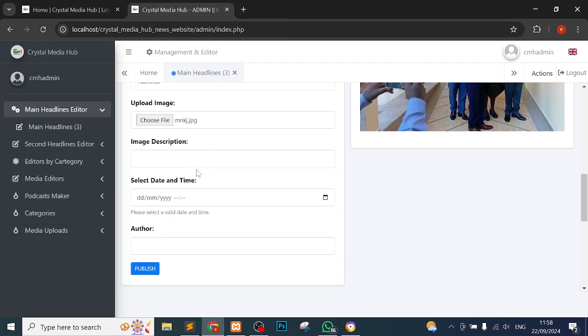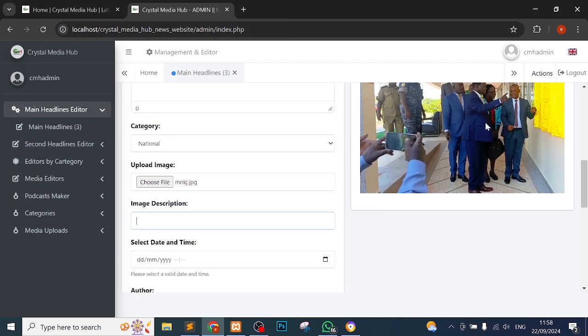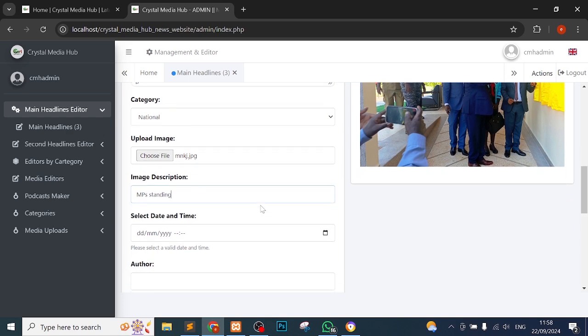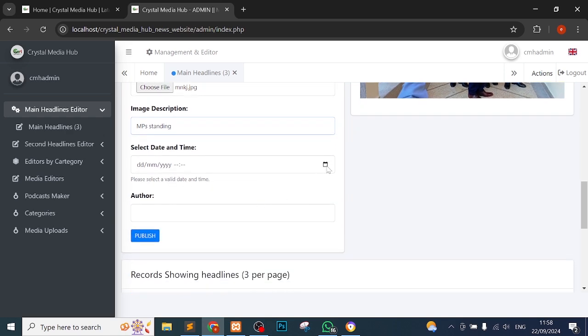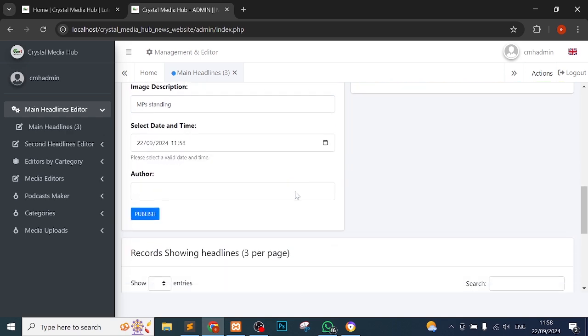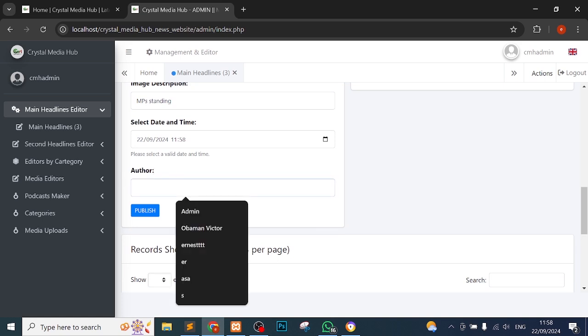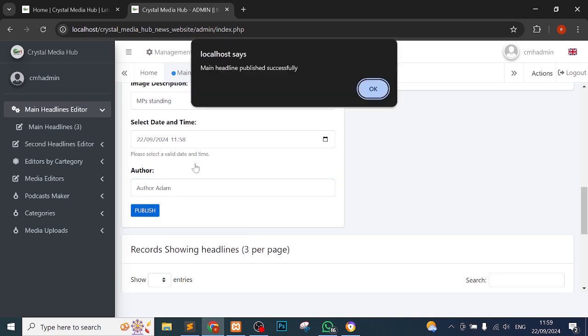Image description - so you have to describe this image. Let me say MP standing. That's the description I want to give it. MP standing. What date are you publishing this? I'll just select that, even that time right now. Author, let me say the author is called author, maybe Adam. So I'll upload this.